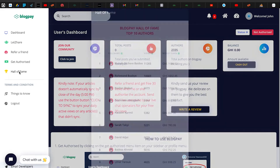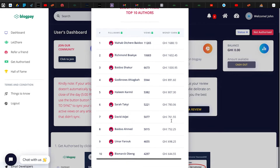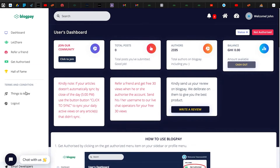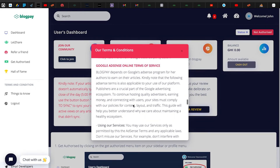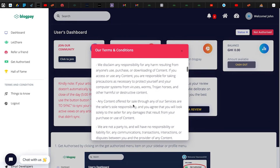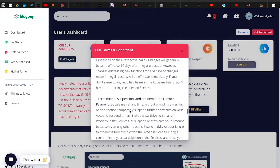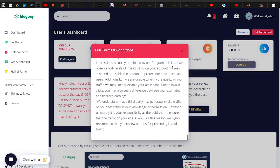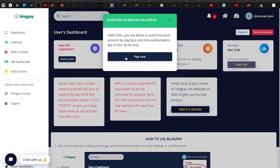You can check the Hall of Fame to see the top 10 earners. Before you authorize, make sure you've read the terms and conditions — it's not lengthy, so read every single line. Then go ahead and authorize your account by clicking 'Get Authorized' and then 'Pay Now.'